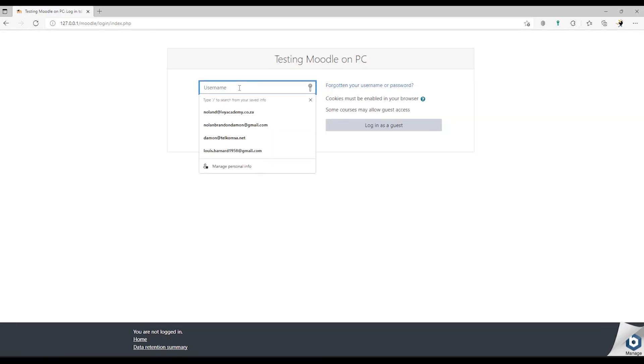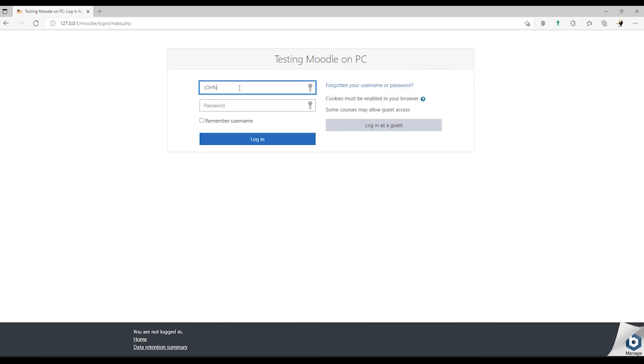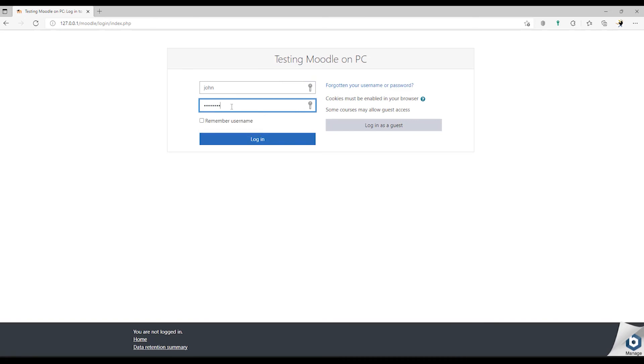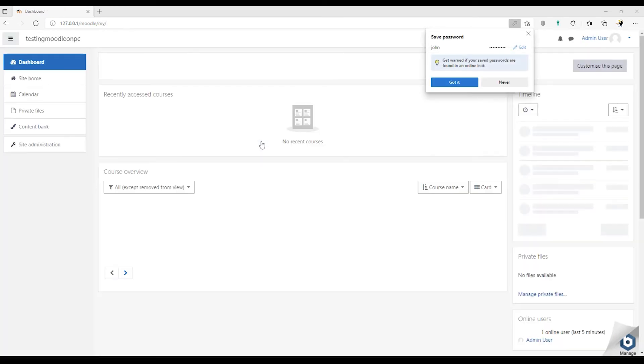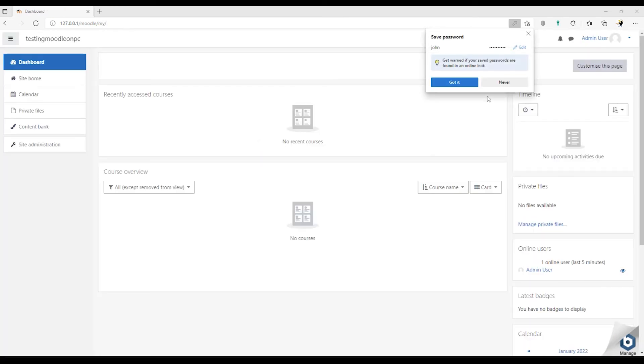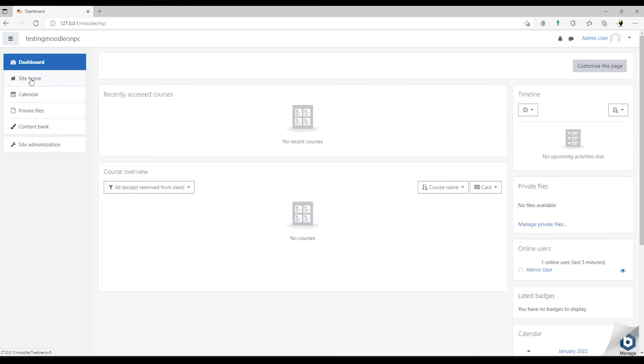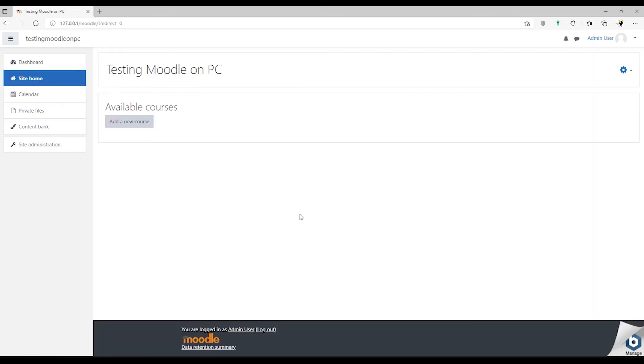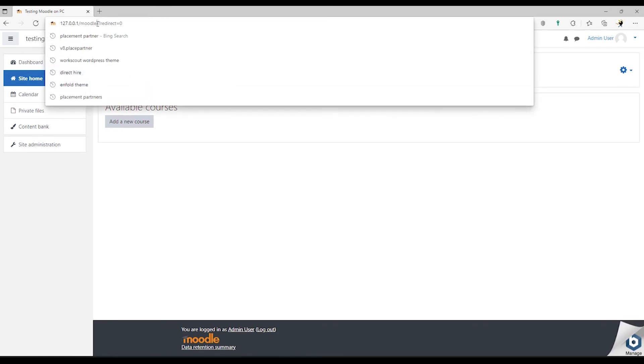Our username is John. And John. And we created a password. Let's log in and there we are logged in. So there's our Moodle site. We can go to Site Home. And there's our Moodle site installed on our PC. So all we need to do now is we can copy this address.